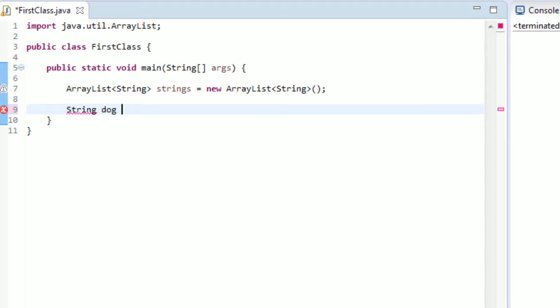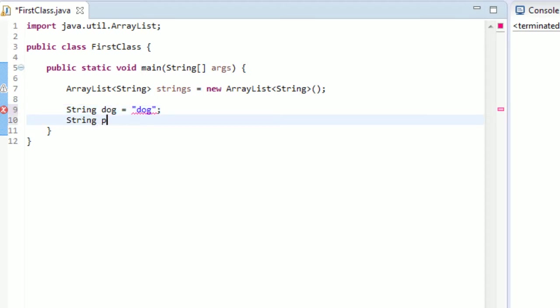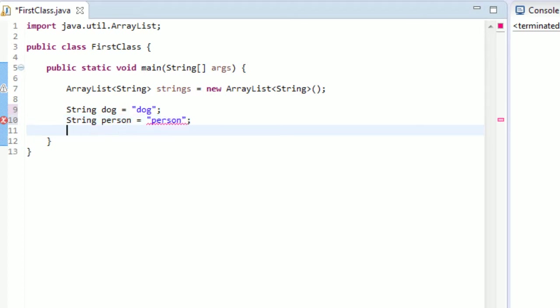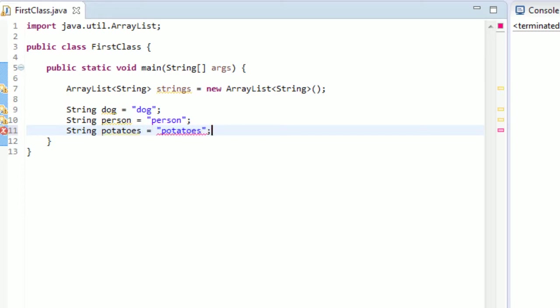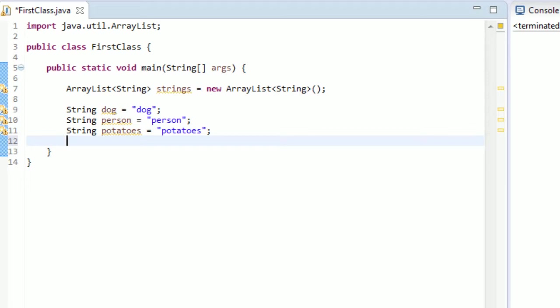So let's just create like dog, good dog, nothing fancy. How about person, sounds good. And then why not potatoes. And perfect, okay. So we have three strings, all just different, their variable names are the exact same as their actual values. And nothing tricky there.